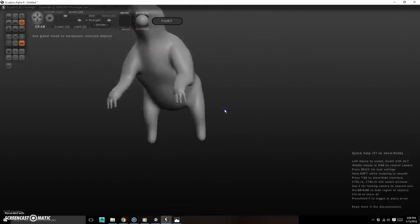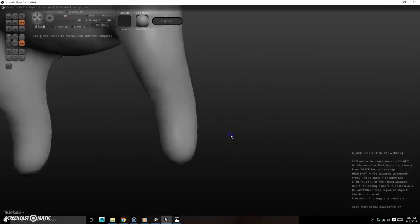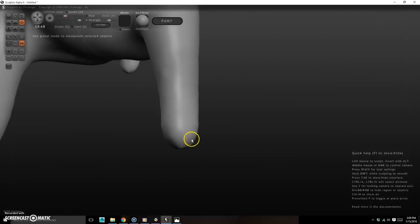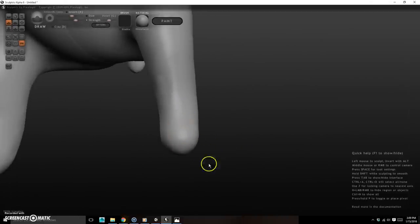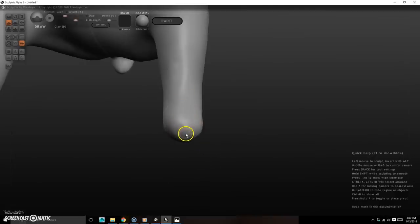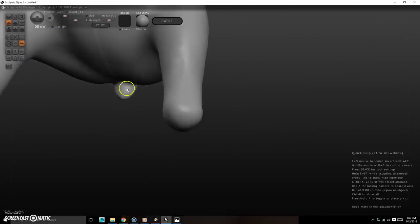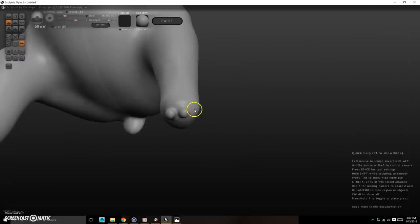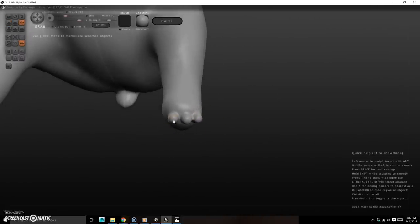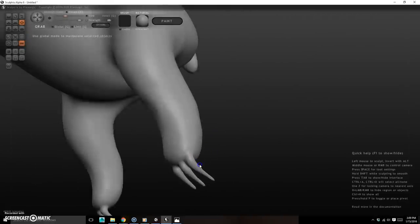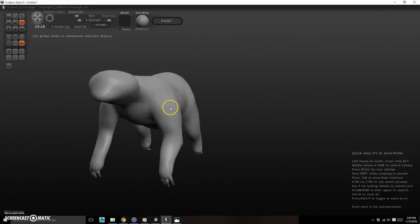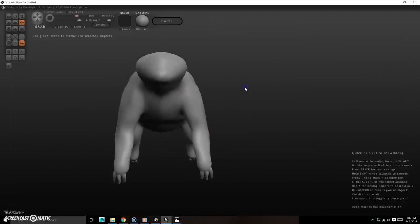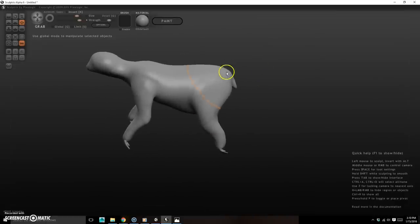Now do the same process on the feet — Draw tool to add meat, smooth it, then draw three nublets and grab each one to pull out the toes. Make sure you're on Draw (press D) and not Clay. Once the fingers and toes are done, use the Grab tool to make any overall adjustments, like if something looks too high or off.